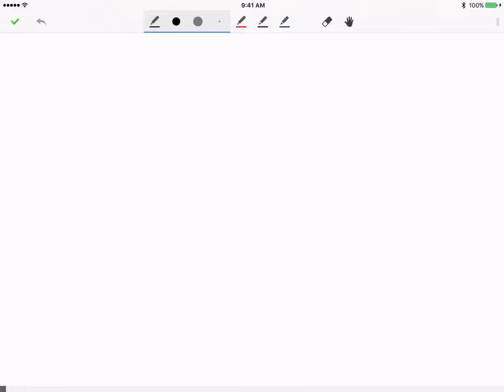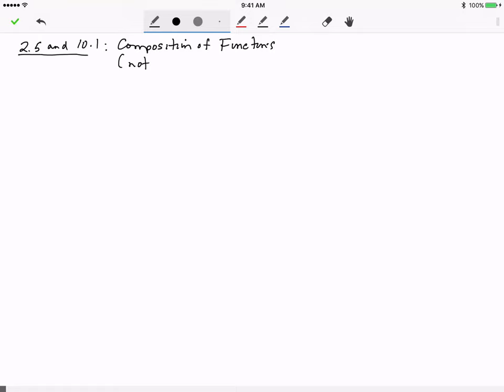This is a quick video on sections 2.5 and 10.1 related to composition of functions. We're not going to talk in this video about inverse functions — we'll cover inverse functions in another video. The key idea of composition of functions is that you need to have at least two functions given to you.